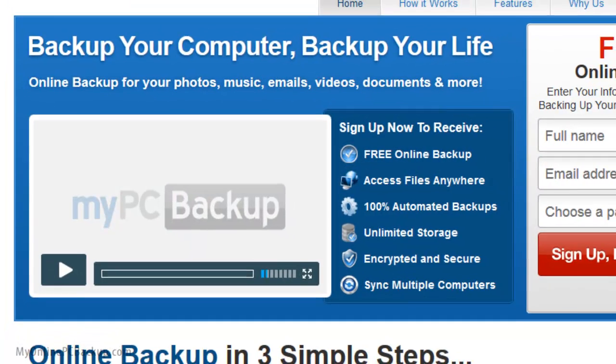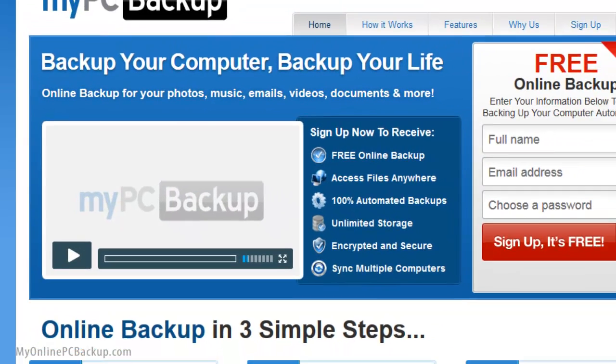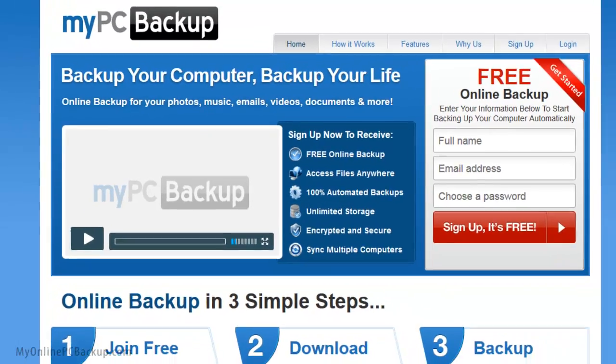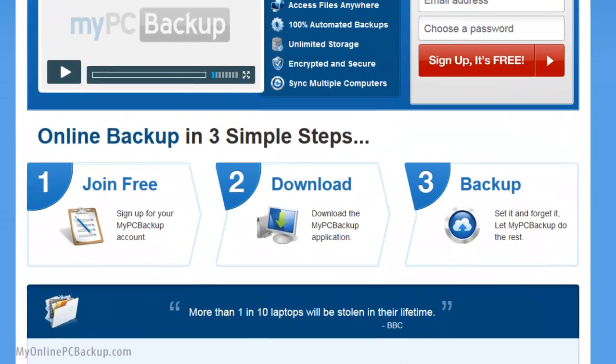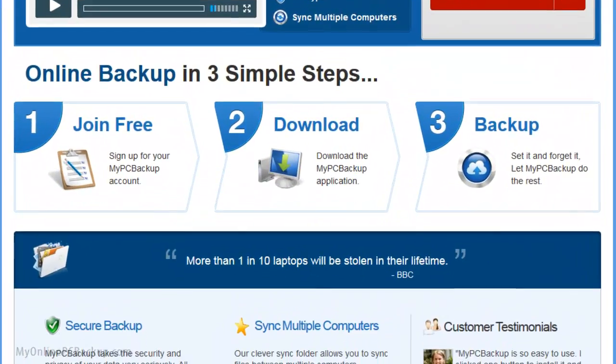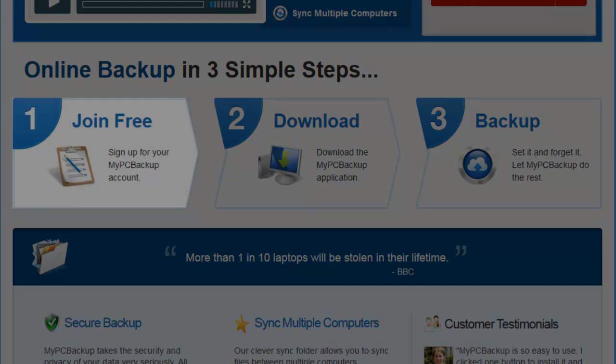Start backing up your files, music, emails, videos, documents and more in three simple steps.